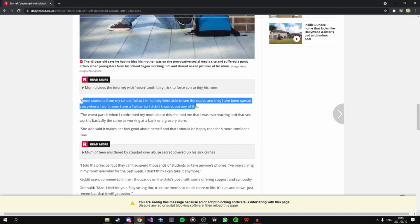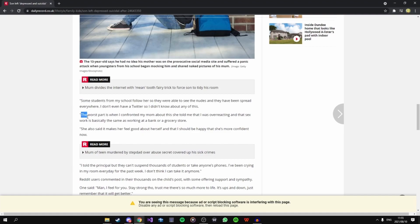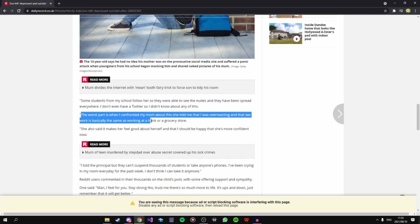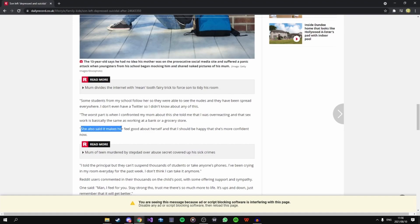I can't imagine getting to school and having my friends show me pictures of my naked mother on their phone. I would honestly go home. This sucks. The worst part is when I confronted my mom about this she told me I was overreacting and said that it's work that is basically the same as working at a bank or a grocery store. Yeah dude this is horrible.